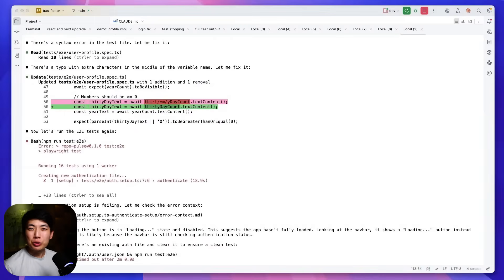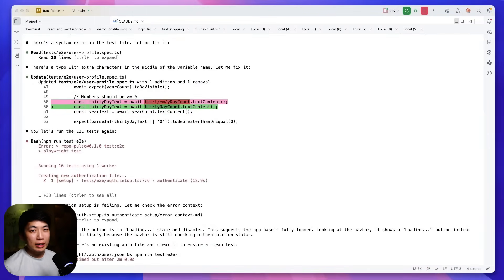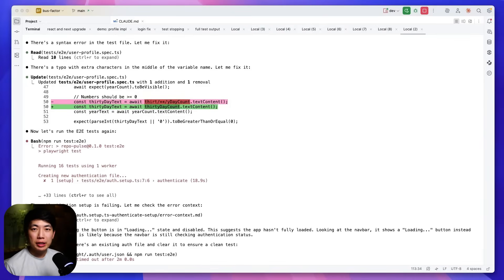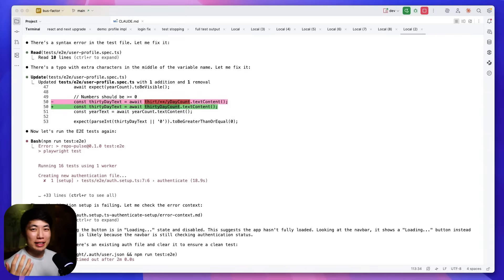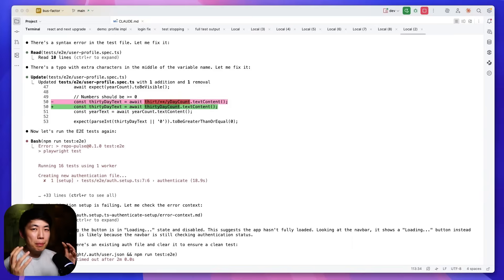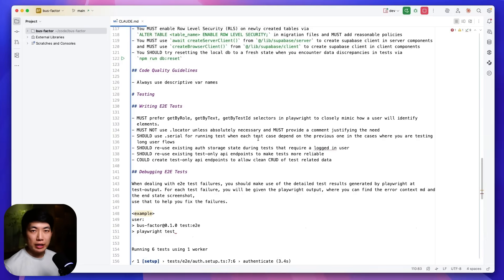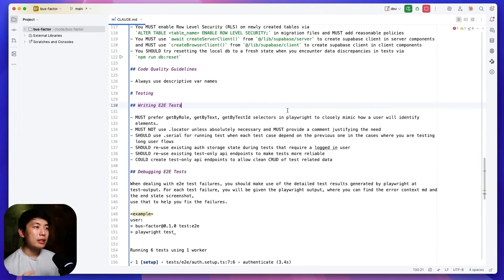Now that we got the agents to consistently write tests, the next thing that we got to fix is getting it to write high quality tests. One thing I've generally found with current coding agents is they are great at writing unit tests, but they suck a bit when writing these end-to-end tests. So we have to bake in a bit more best practices directly in our rules file. After a ton of iterations, these are the rules I've found to be consistently working really well.